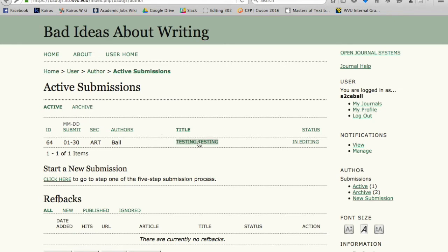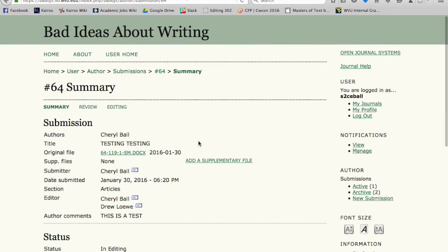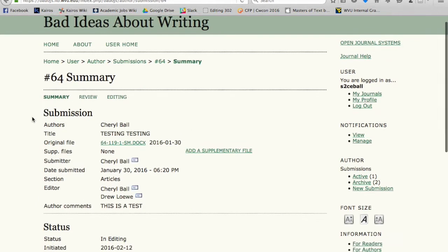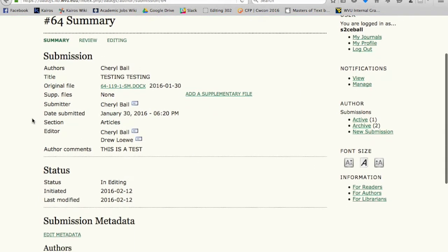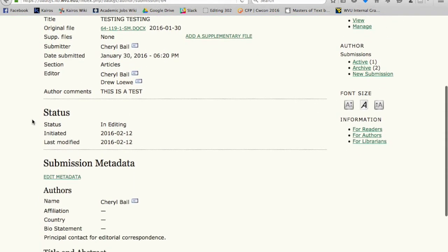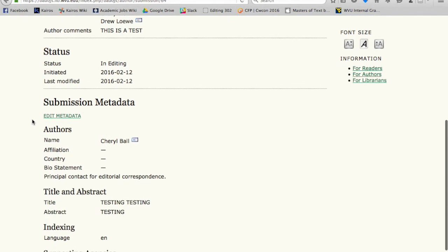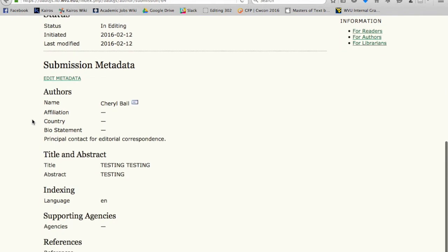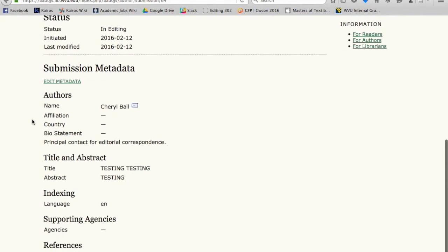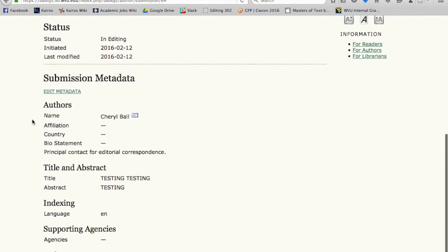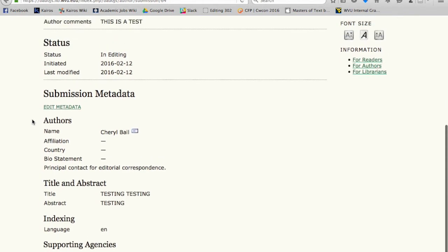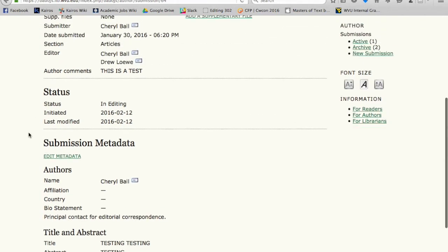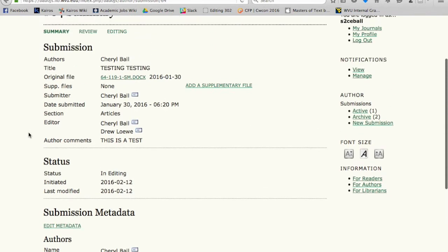If you see this next screen, it will have your article title. My article title happens to be Testing Testing, and it gives you this main page to your article that you've submitted to Bad Ideas. Later we'll have you add metadata to it, but we're not worried about that right now.